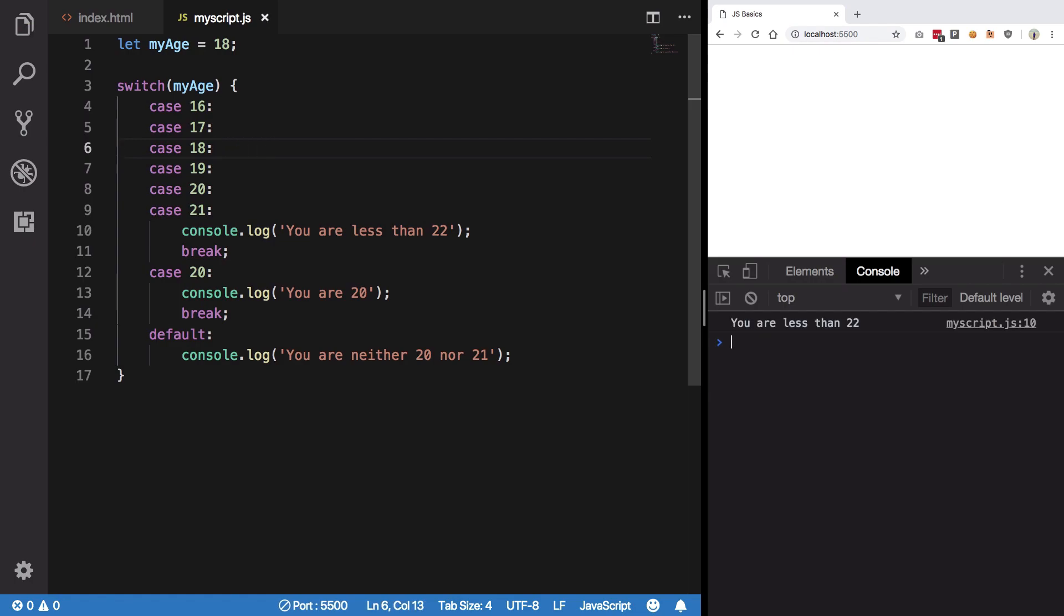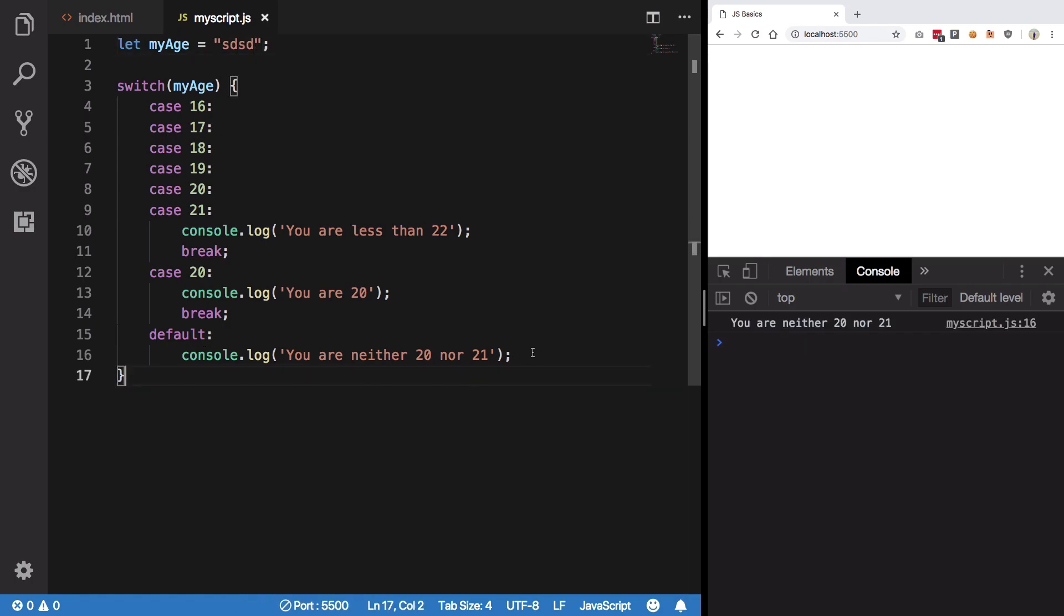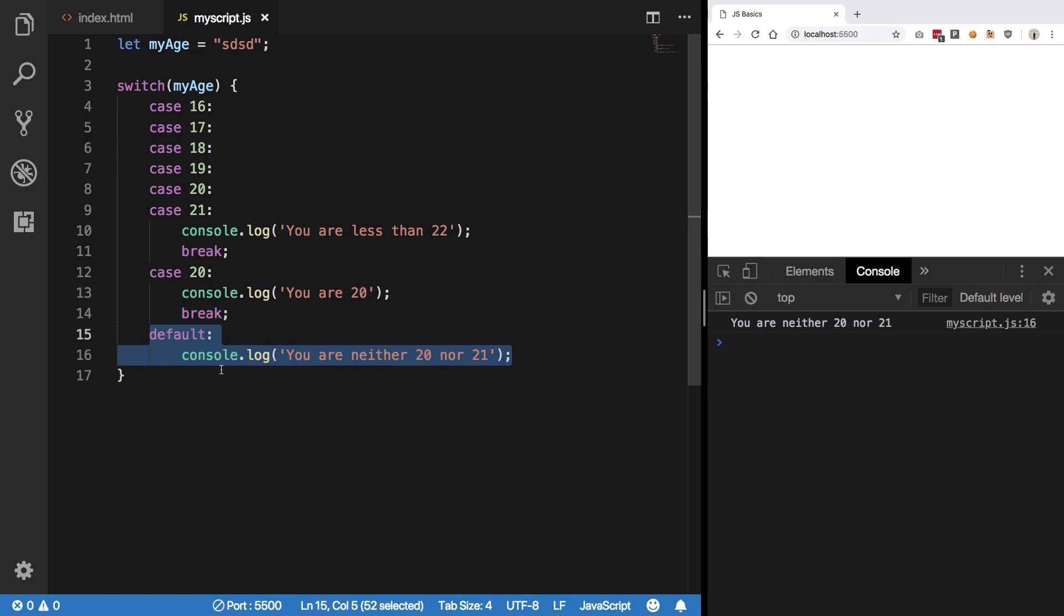That's that, and obviously if we have nothing matching, we get to default and we say you are neither 20 nor 21. We obviously do not need a break for default because it's the last statement. You can see it does not really have anywhere to fall down to.